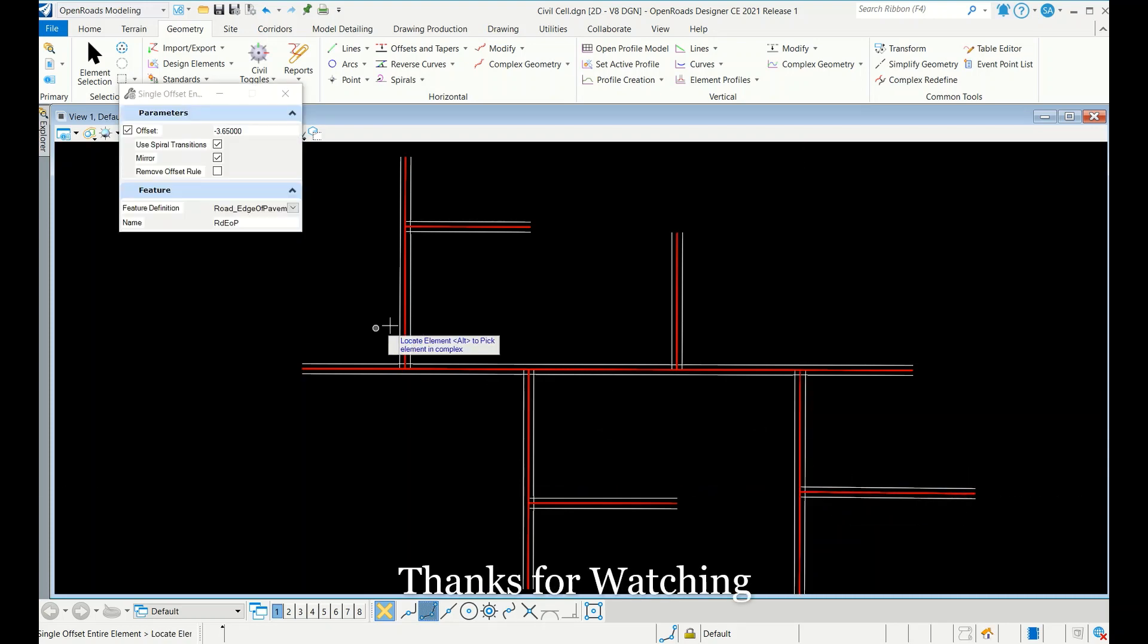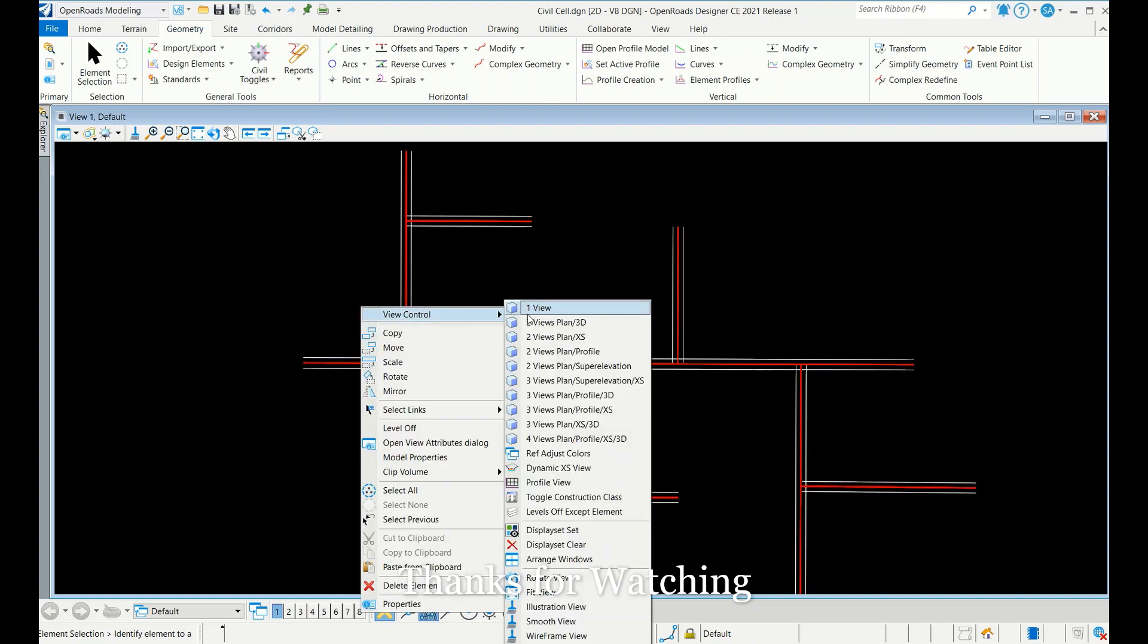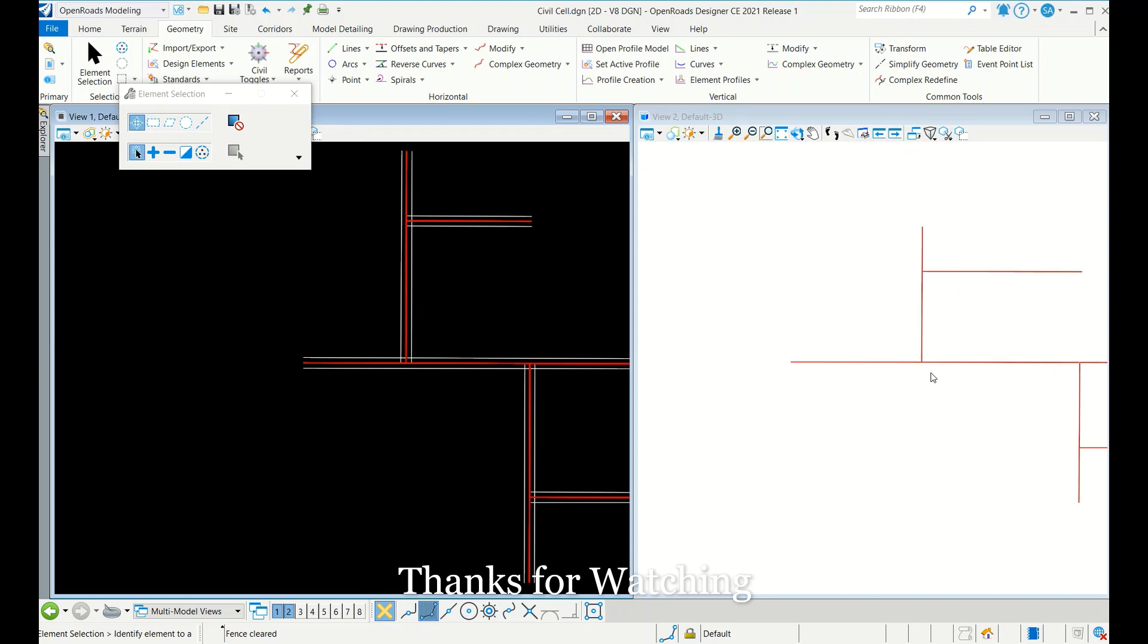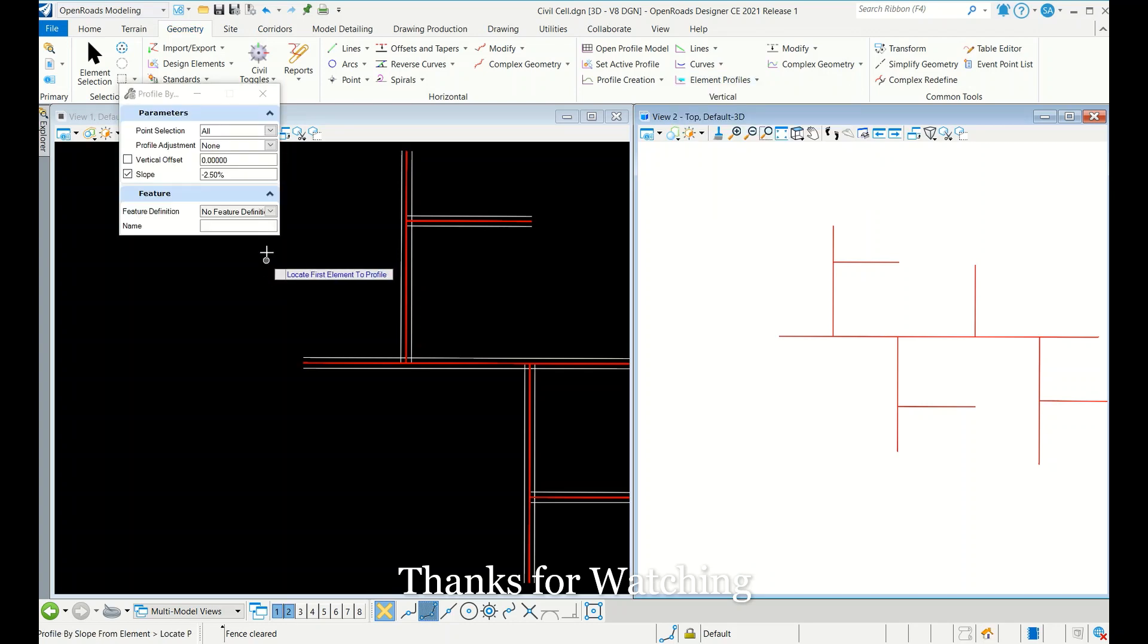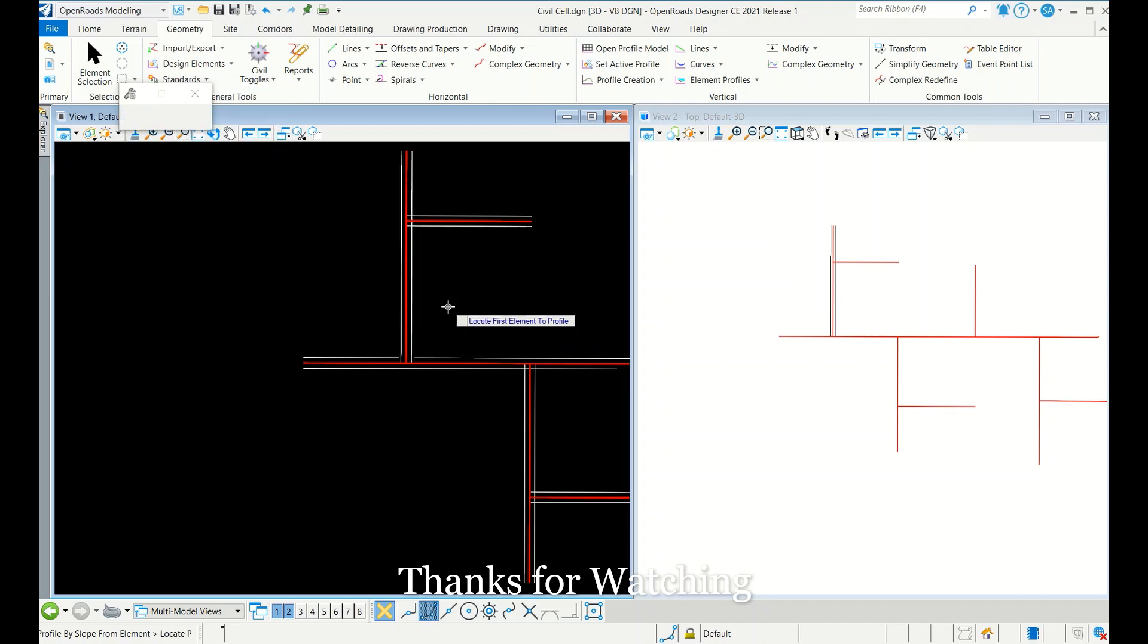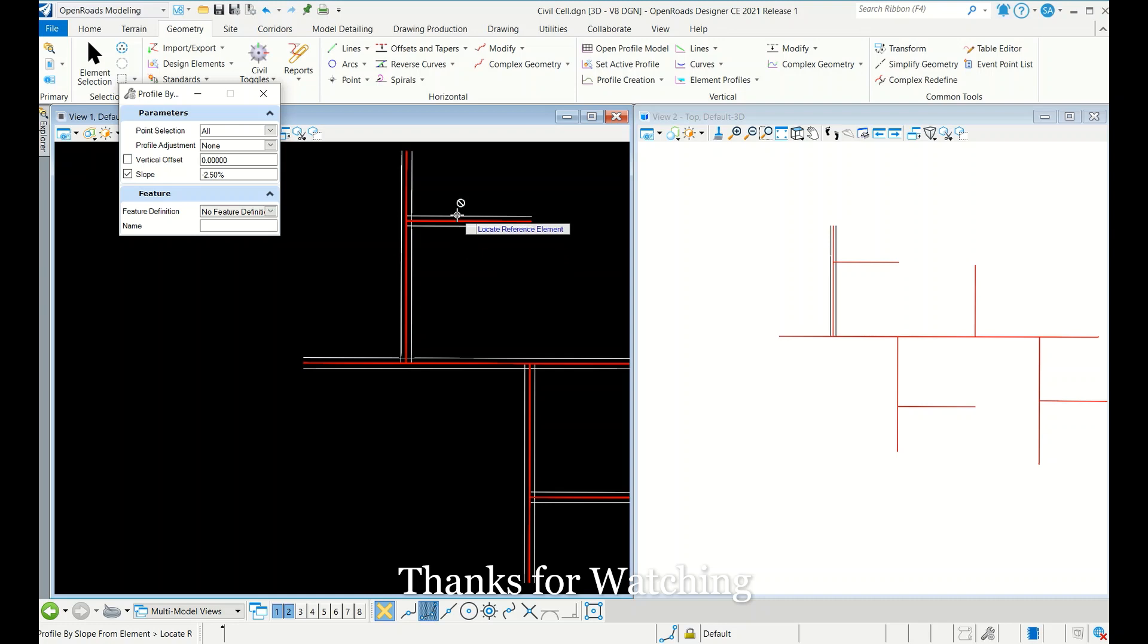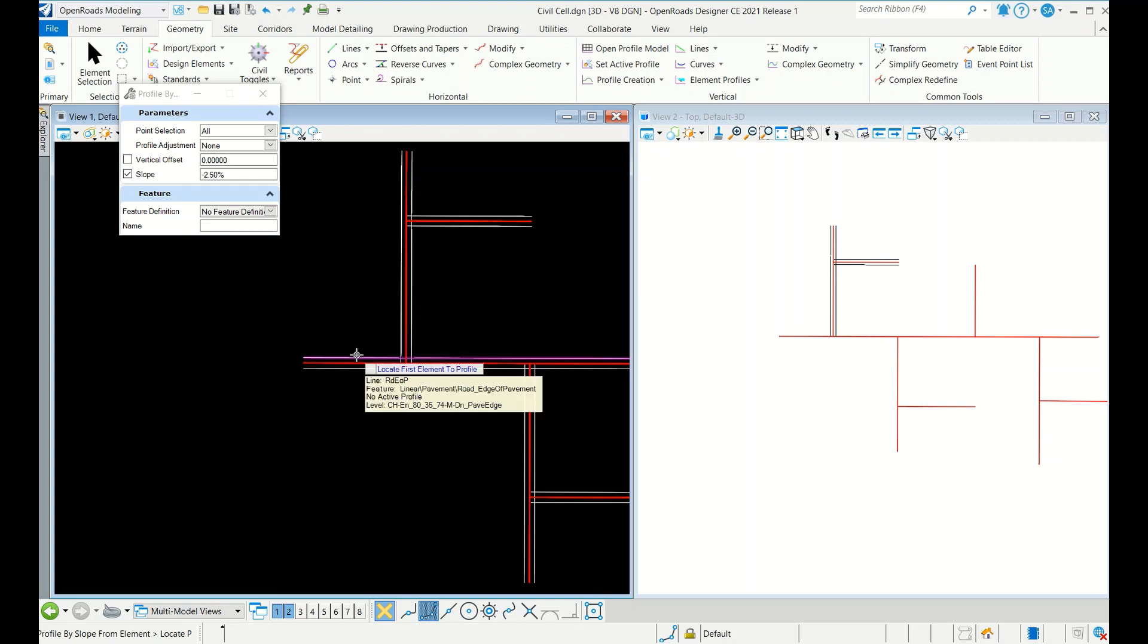Then now I need to profile for this. Let me just show 3D view also. See here nothing is there now, so only center line is displaying. Once profile done, automatically this edge of pavement also will appear. So here I am going to do profile by slope from element, 2.5 percent. Right click, select reference, minus 2.5 percent, that's it. Same again here.